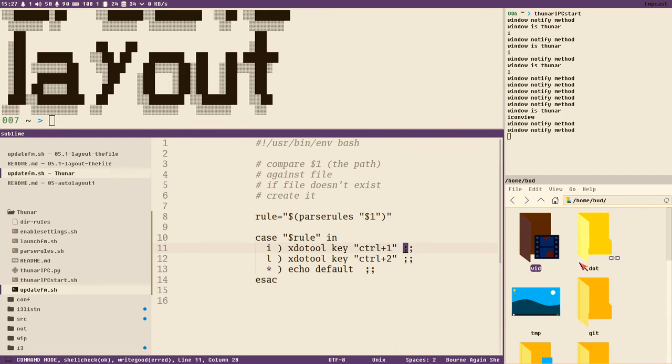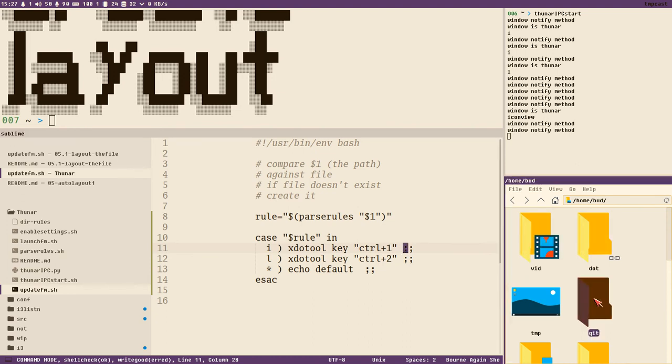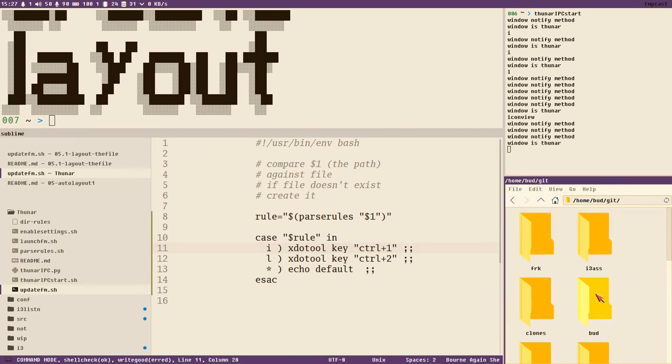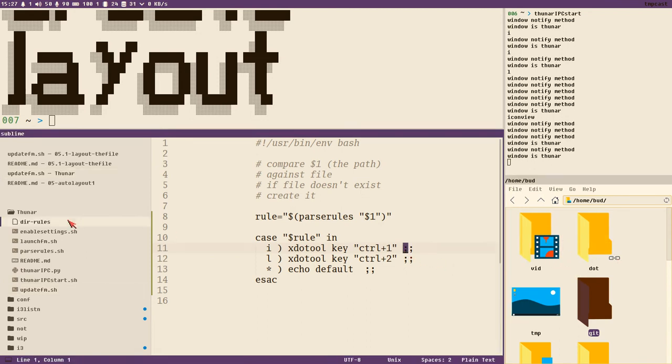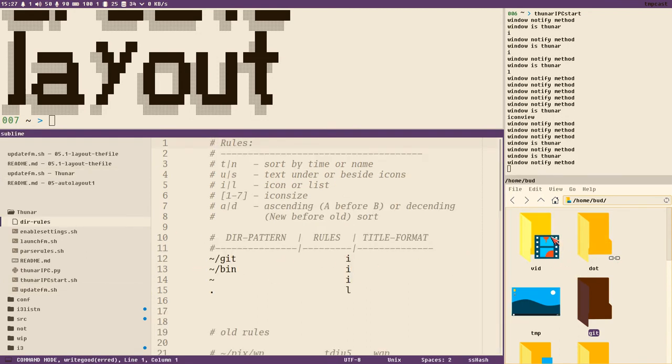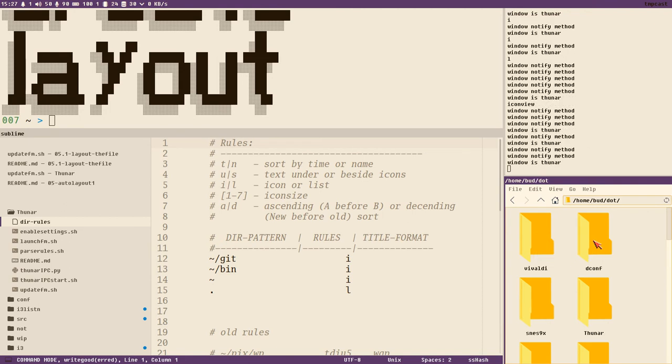But it should work now. If we go into the Git directory, it's icon view, so it now did send Control 1, but since we were already in icon view we didn't see any difference. Can go back to home directory - it's also icon view, so it's Control 1. But if we're going to dot now.